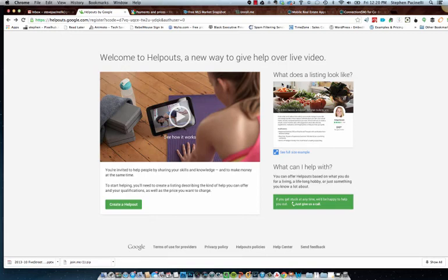So recently I did a post about Google Helpouts, previewing this brand new service where someone can go online and ask a question to a real live person and expert in their field. It's sort of like a Google search, but with real results in the back end rather than getting websites.